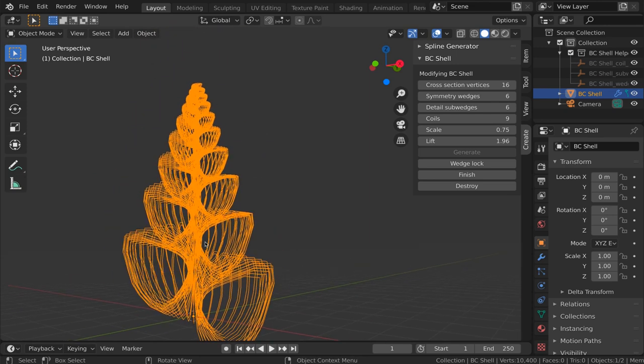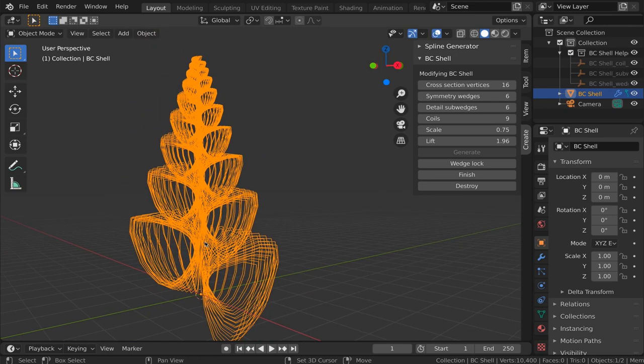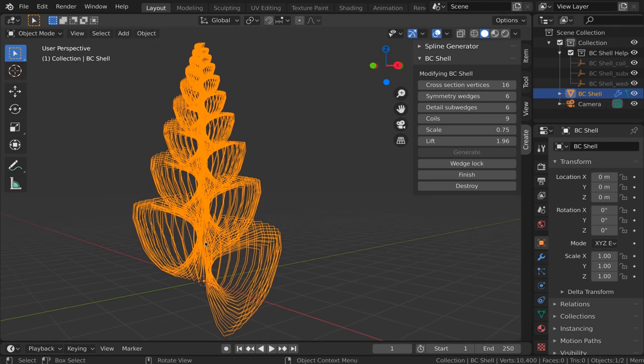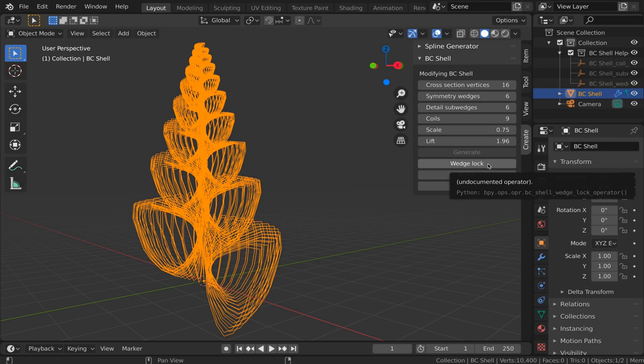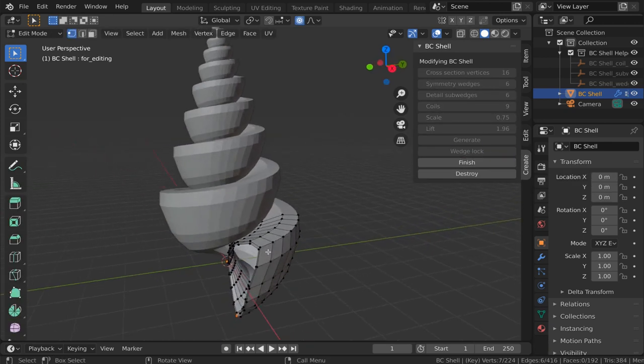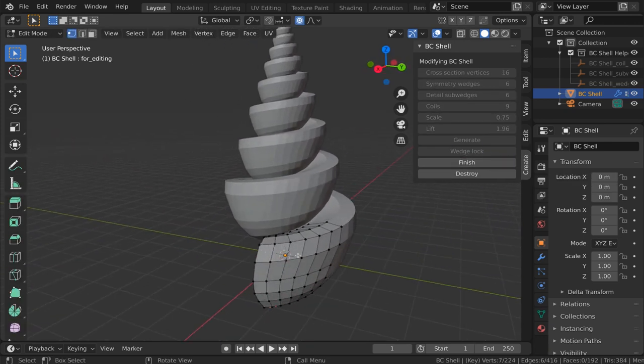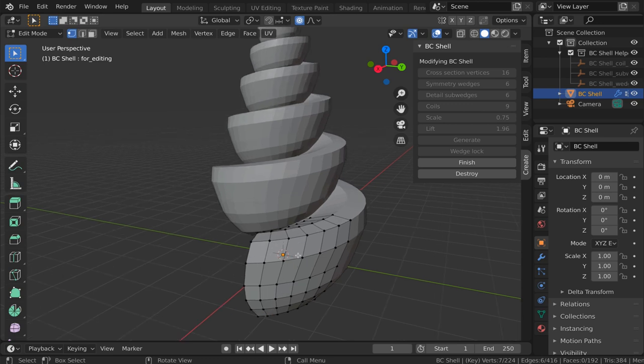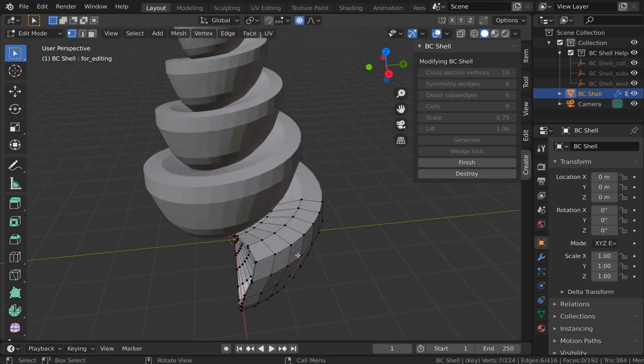Okay, so now we've got a cross section shape that we're happy with, and some other settings that we're happy with. The next step will be to click the wedge lock button, and that will turn our mesh into a single wedge, or at least the very first wedge of the mesh is editable.